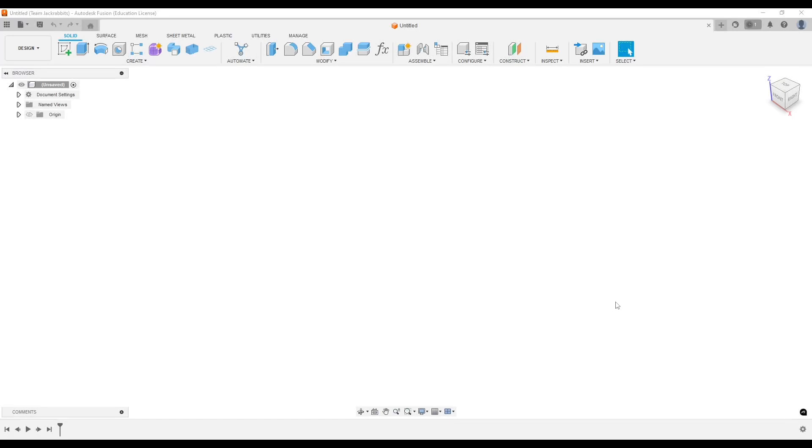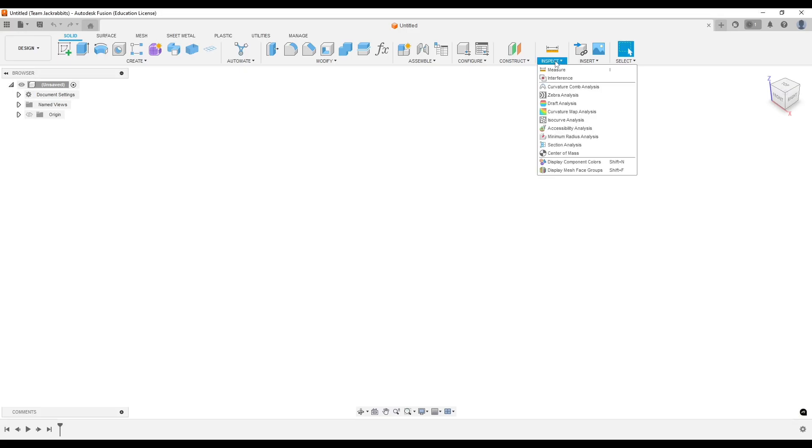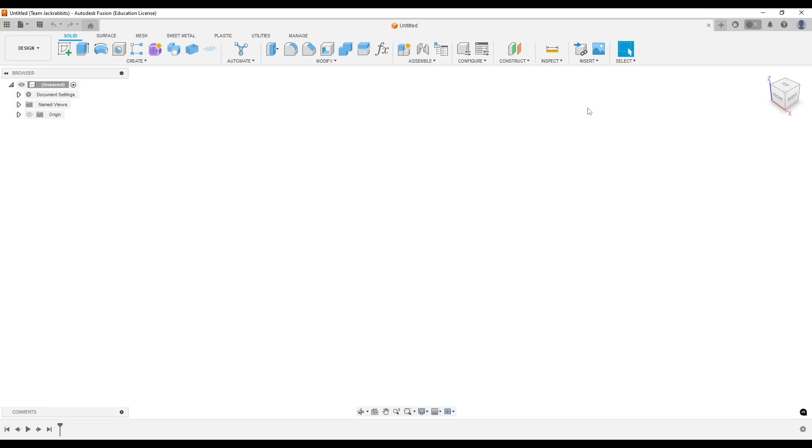Hey everyone, welcome back to another Fusion tutorial. Today we're going to do a cookie dough cutter that one of my friends wanted. I know there will be some comments saying this isn't food safe, all that stuff. Do something like this at your own risk.